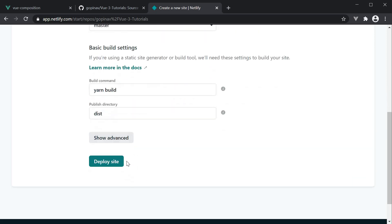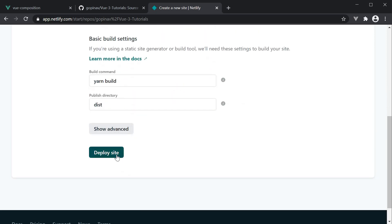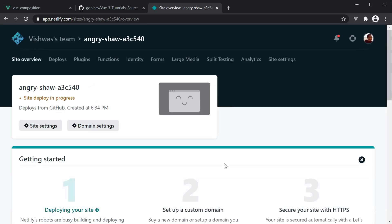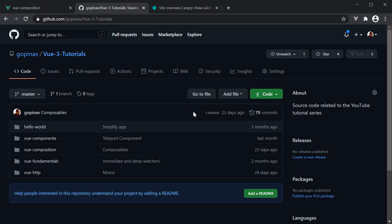Next, click on deploy site. Now if your GitHub repo has just the one project and it is available at the root level, this will build and deploy your Vue application. However, we have several projects in the root directory. So we need to pick one and set it as the base directory.